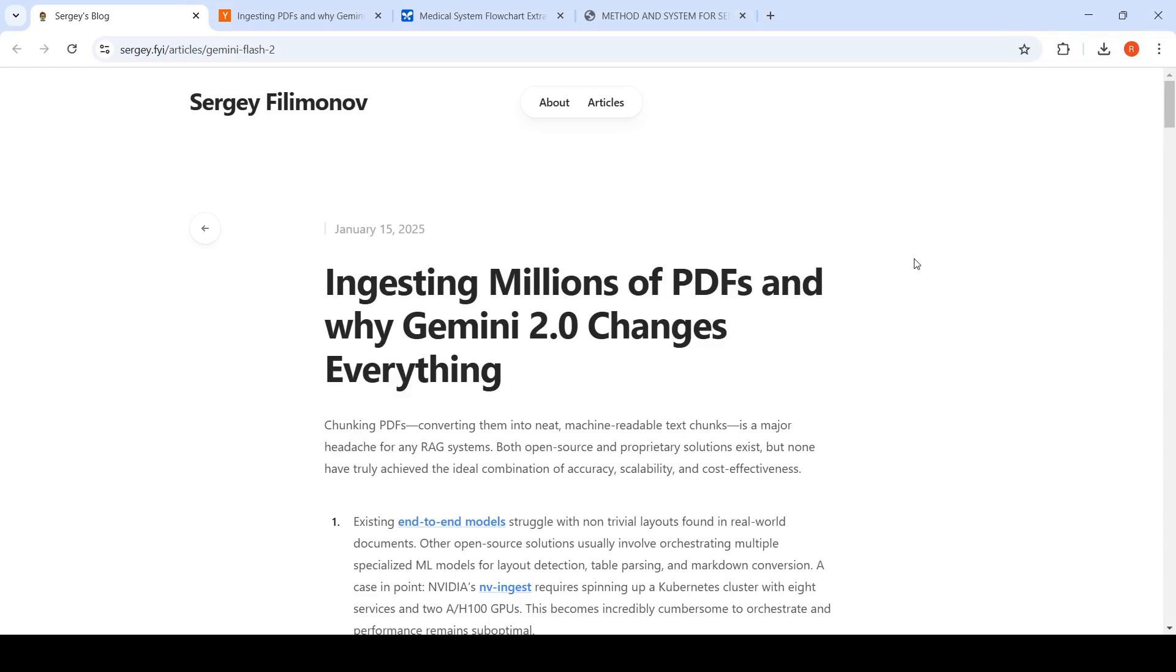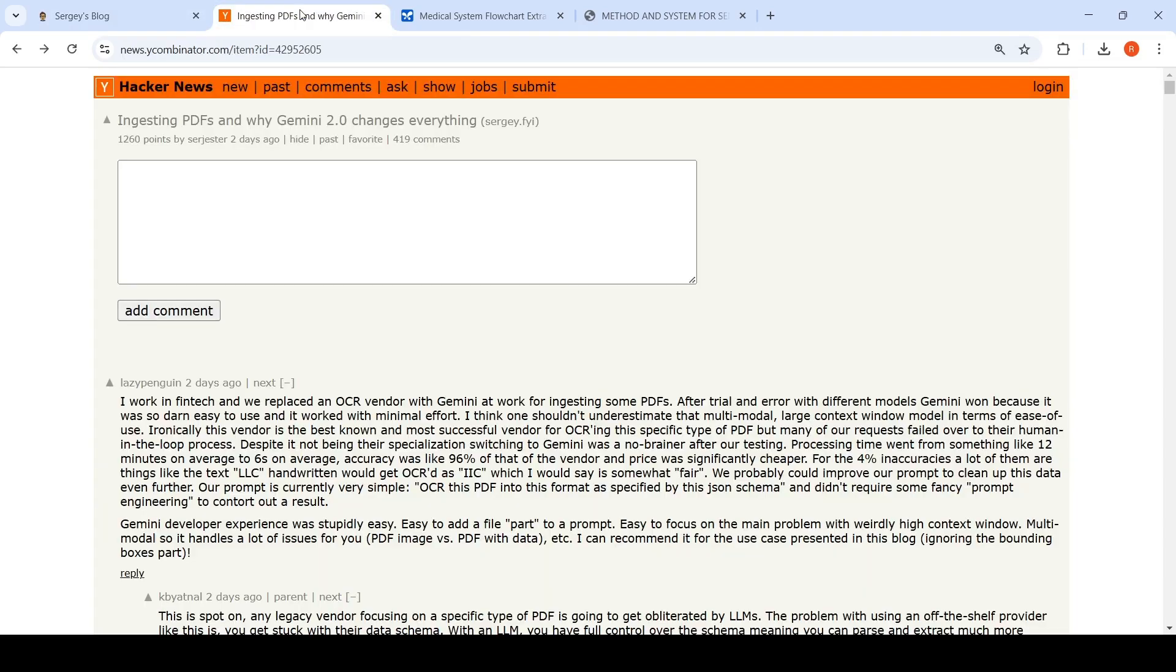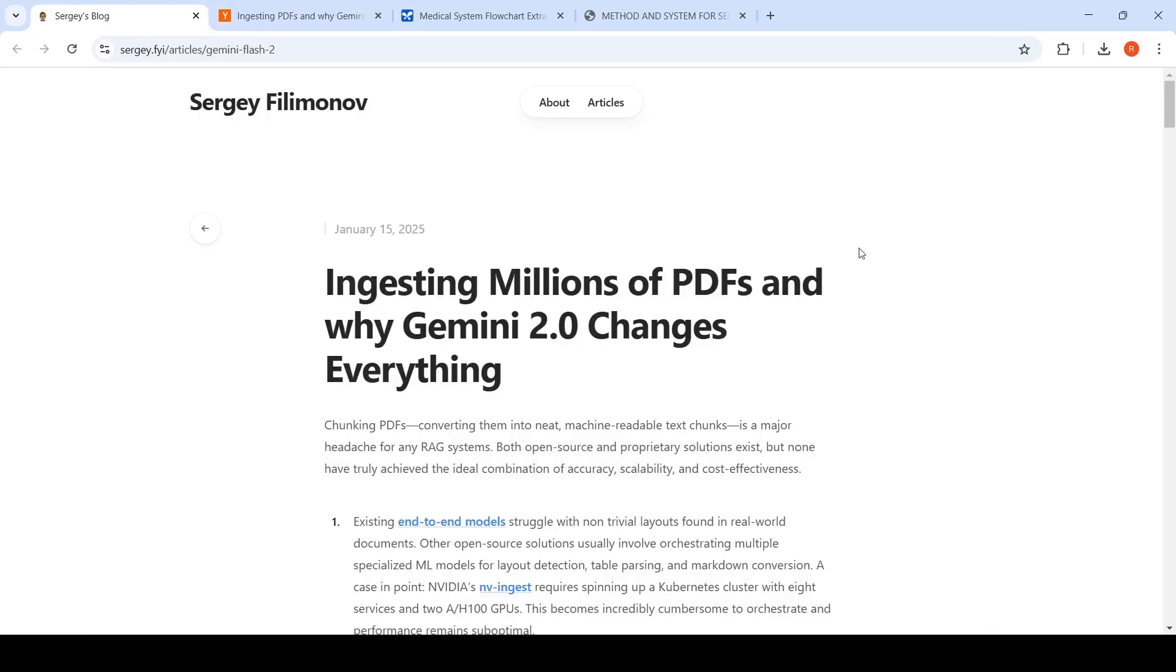Is OCR dead? I came across this interesting article from Sergei Filminov on Hacker News. This is about ingesting millions of PDFs and why Gemini 2.0 changes everything.